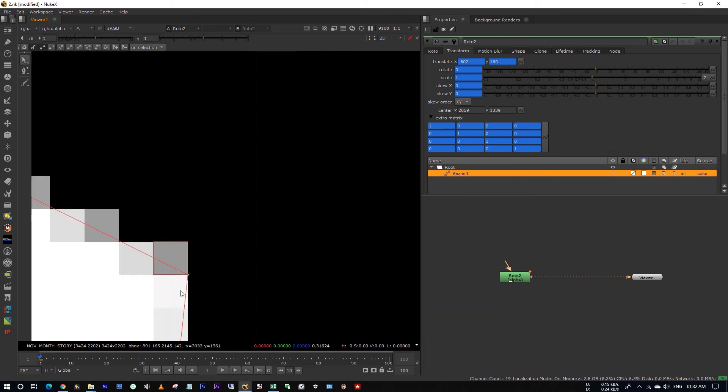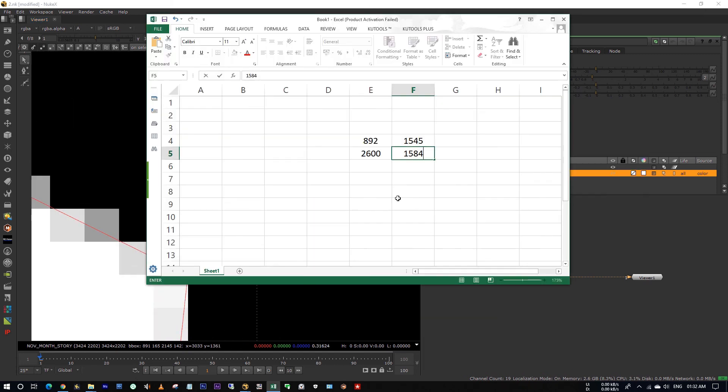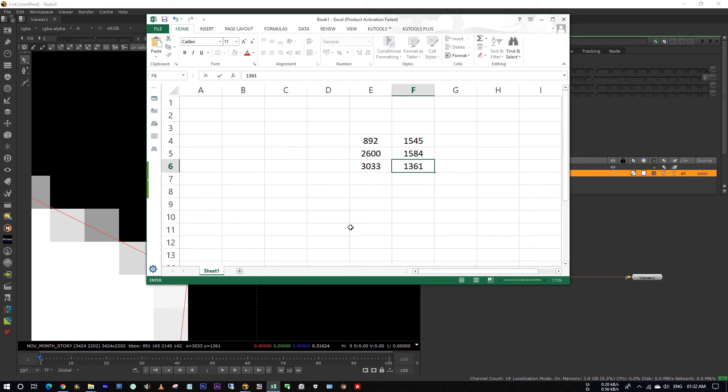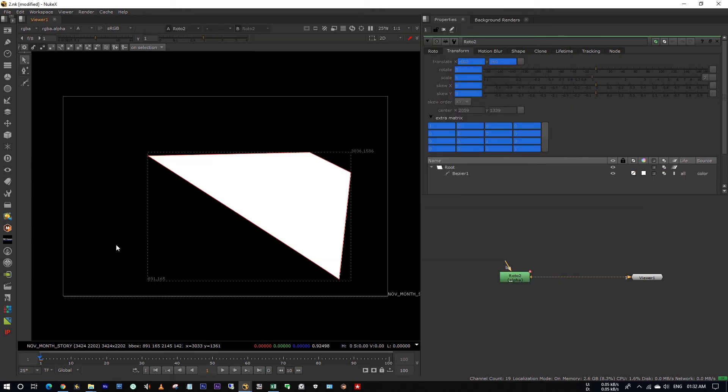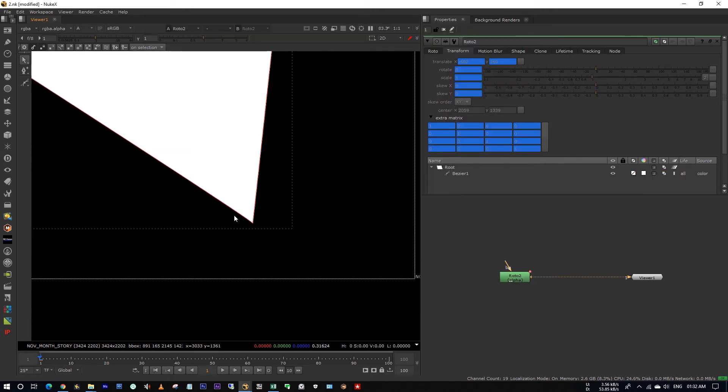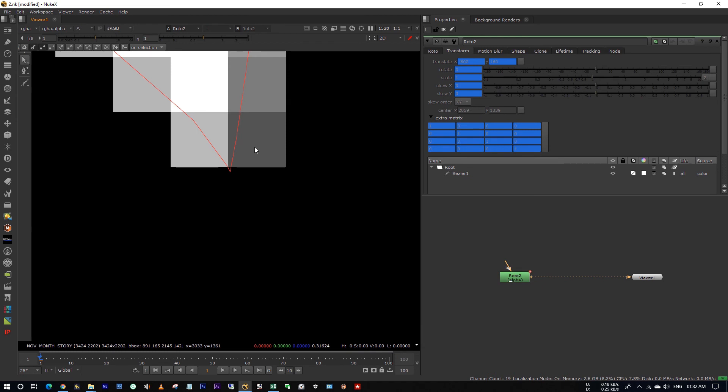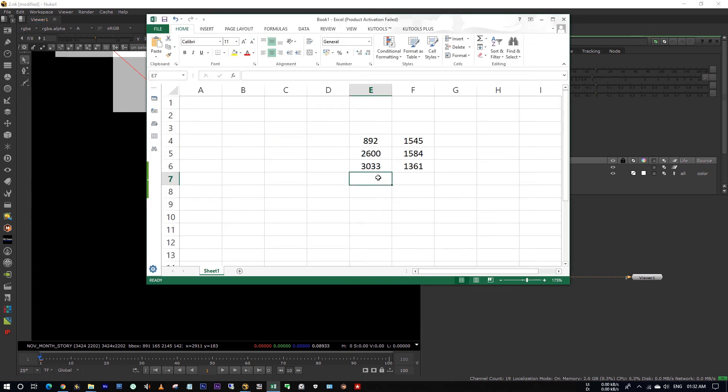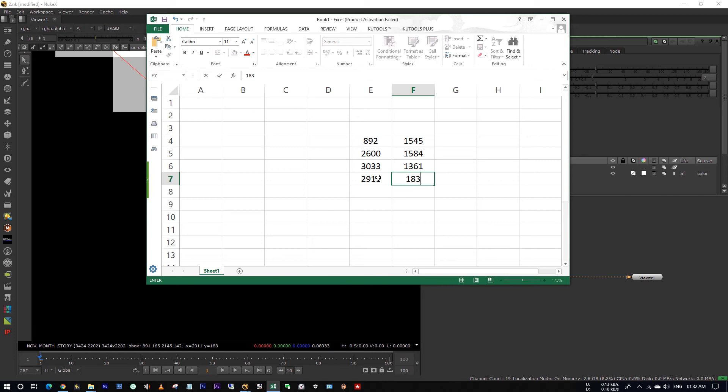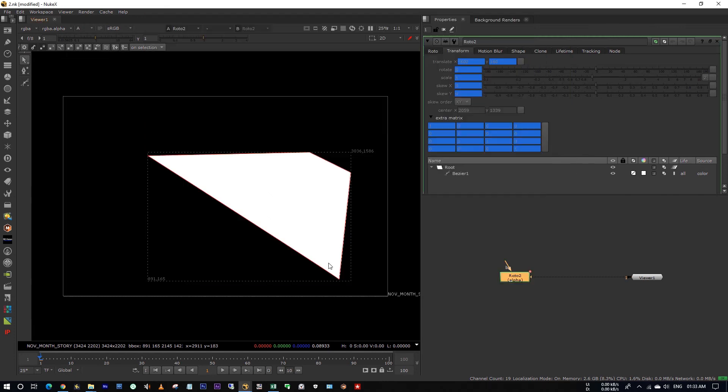And for this point, it's 3033 and 1361. And for this point, it's 2911 and 183. See, these are the x coordinates and these are the y coordinates.